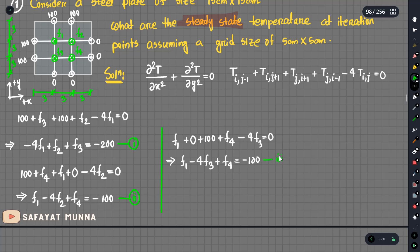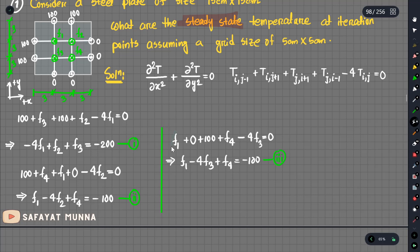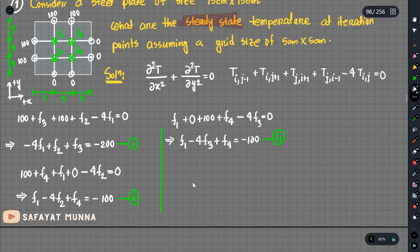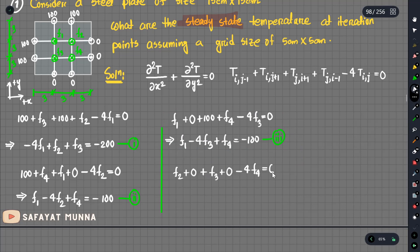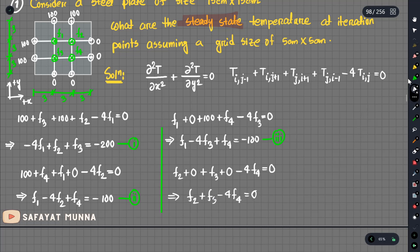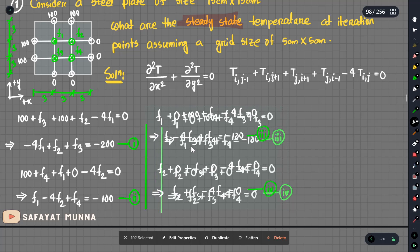We have got 4 equations and 4 unknowns — the direct equation for the four unknowns. So finally we have our four equations, and now we will write them in matrix form.